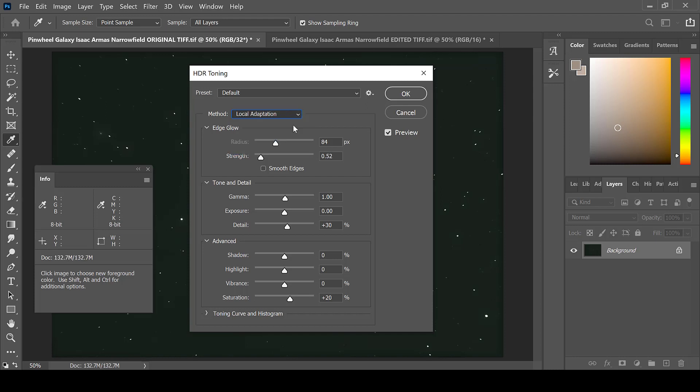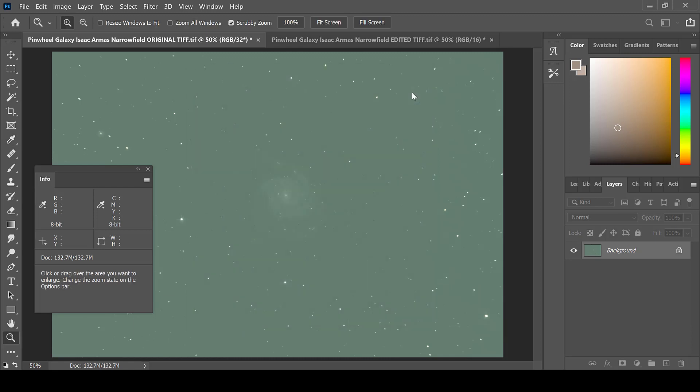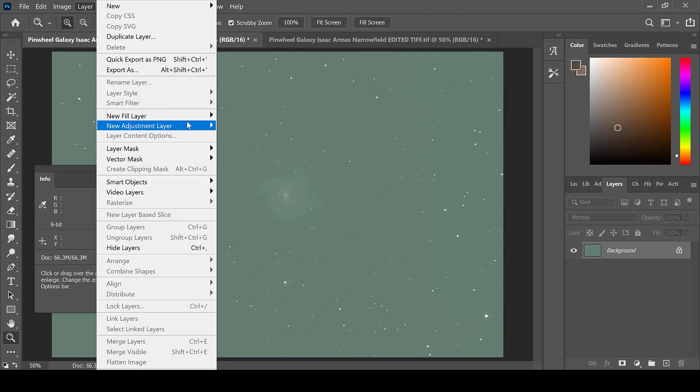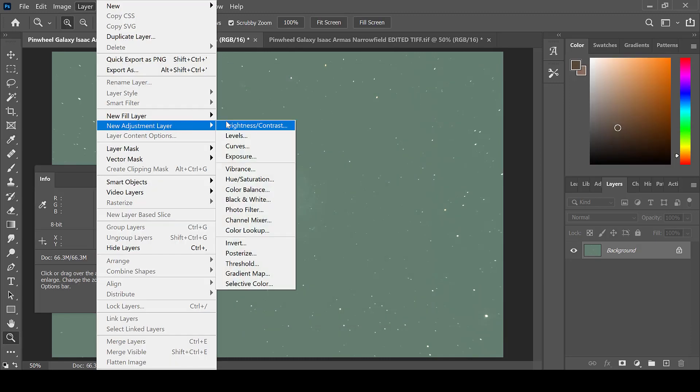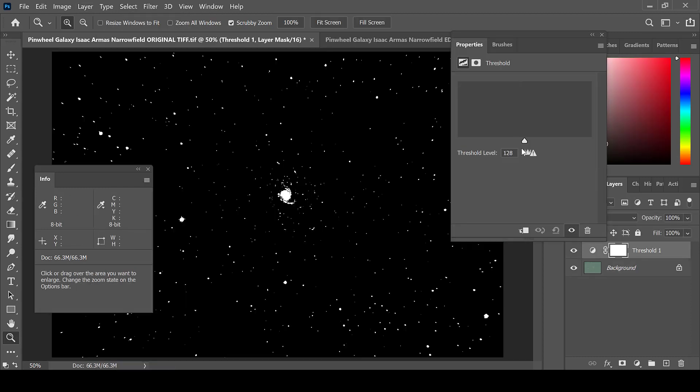For the method, choose Exposure and Gamma and click OK. Then go to Layer, New Adjustment Layer, and Threshold in order to set the black and white reference level.